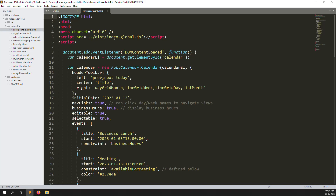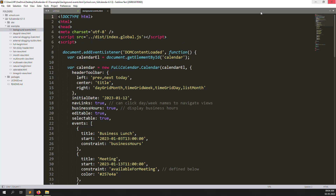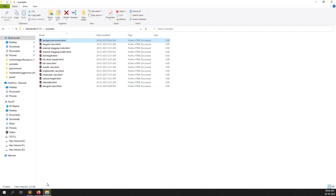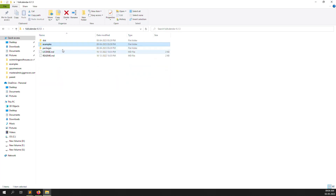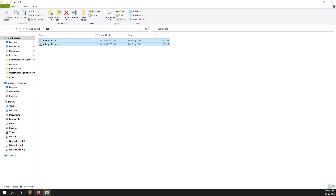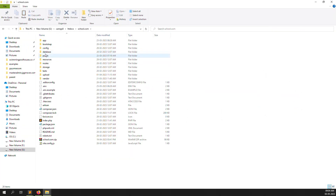It's using dist/index.global.js. Just copy these files from the dist folder — both files — because it's good to have them available. After that, go to your project folder at schools.com, then go inside the public directory.